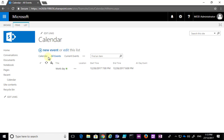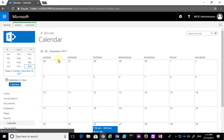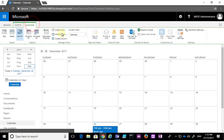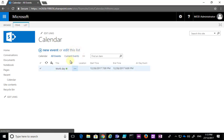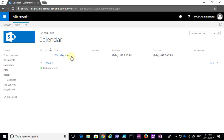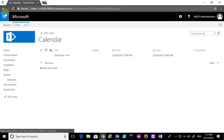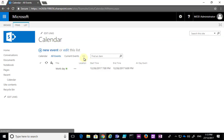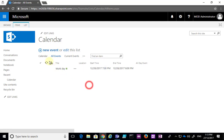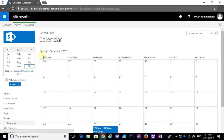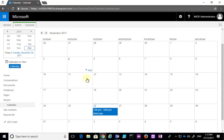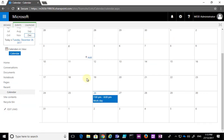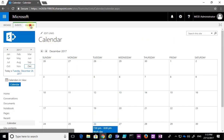We can easily swap between the different views. From the Calendar tab we can go to All Events, we can go to Current Events, and we also have the ability to create our own custom views. You'll see that we can select the option to create a view that will give us a different look to our calendar if we so desire.